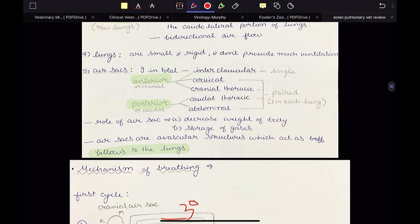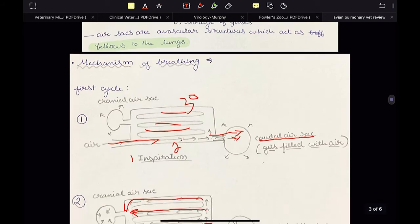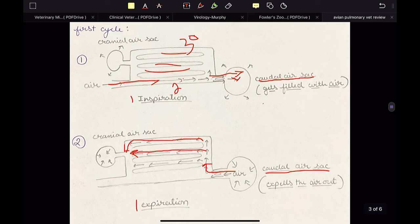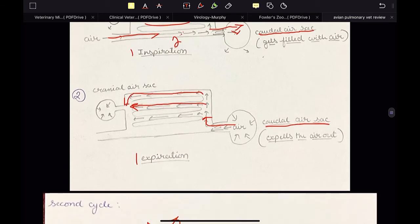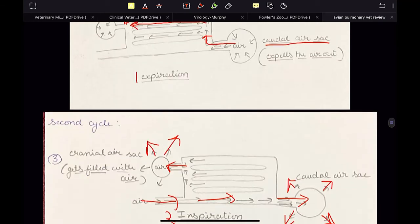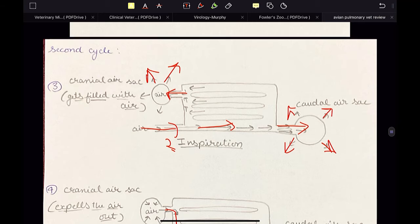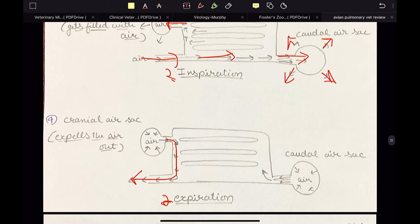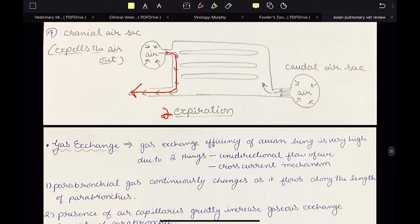In the first inspiration, the caudal ones are involved, and in the second, the anterior ones are involved. So this is the mechanism of breathing. Quick revision: first step — first inspiration, air will enter into the caudal air sacs. Second step — first expiration, air will be expelled out of the caudal air sacs. Second cycle — third step is second inspiration, air will enter into the lungs and also into the cranial air sacs. Then the fourth step, the second expiration: air will be expelled out of the cranial air sacs. And this is the second cycle complete.